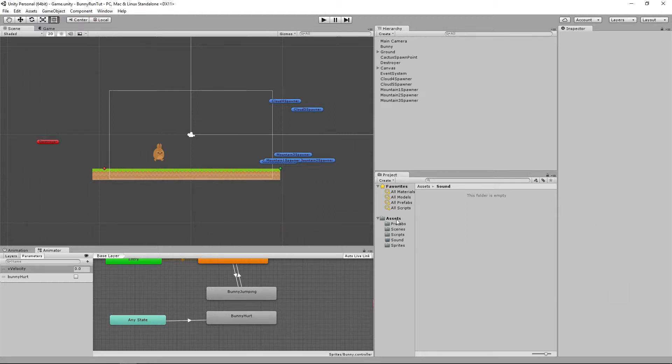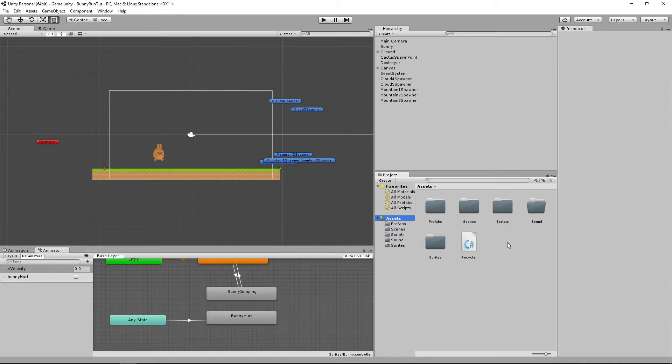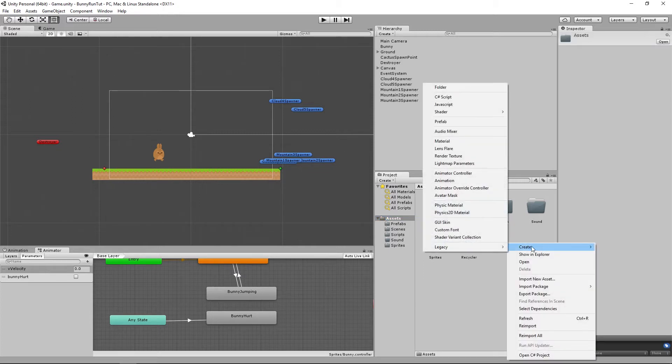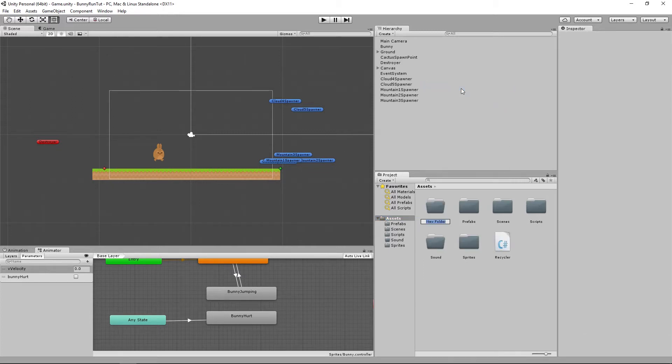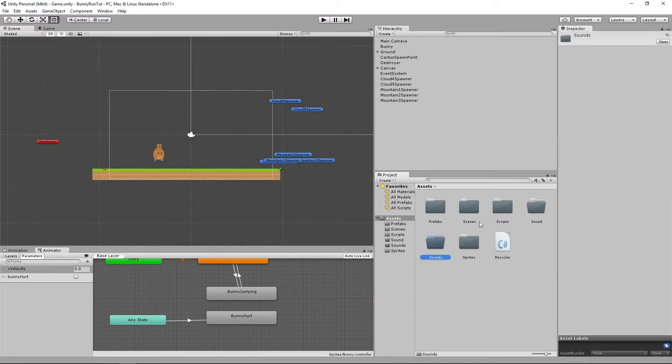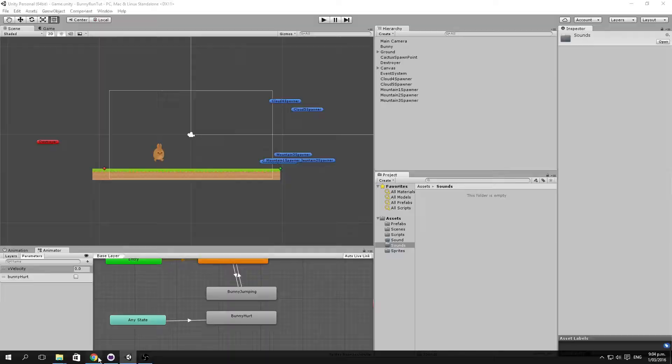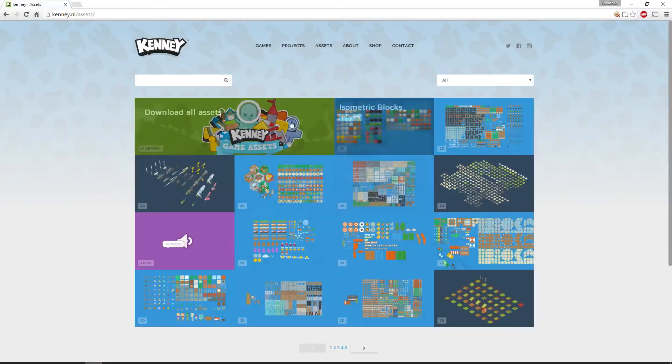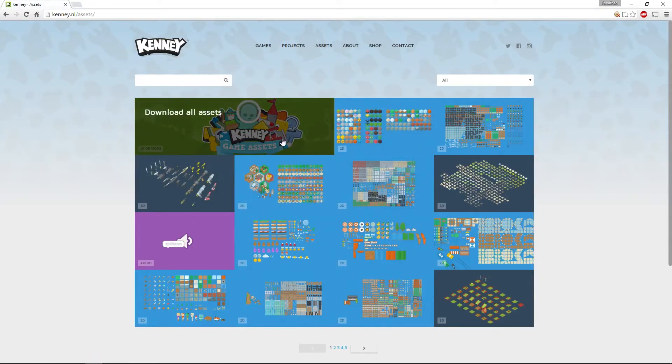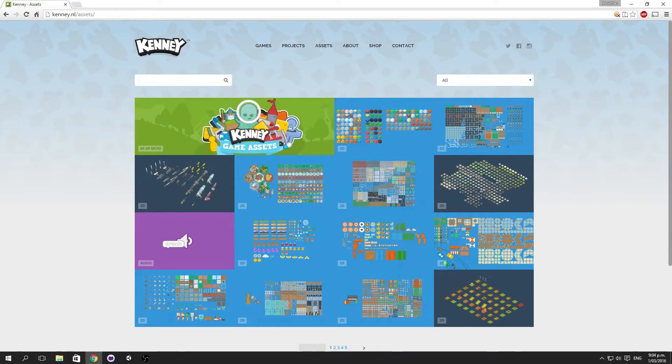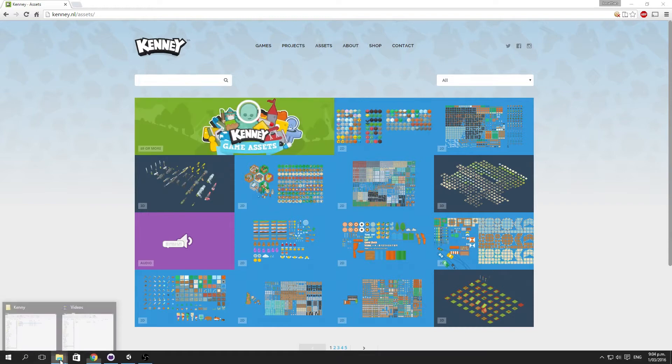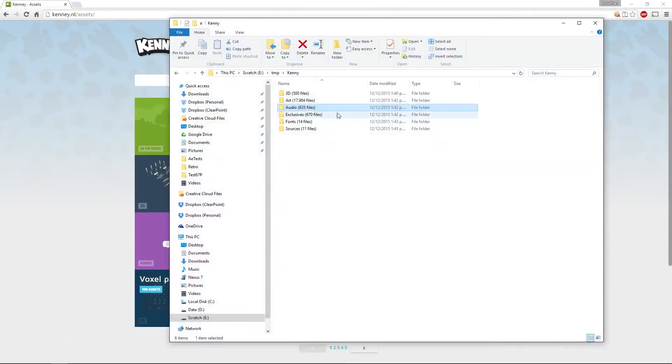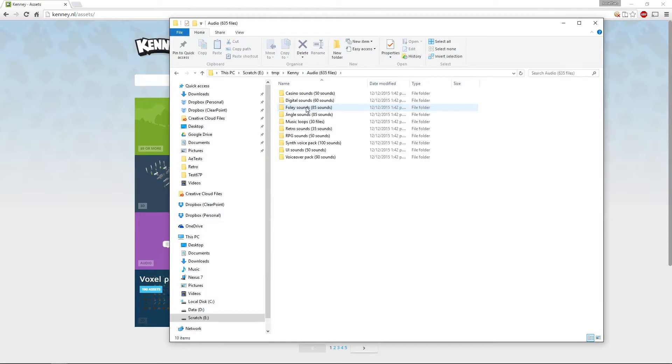So what we're going to do first is at the top level here we're going to create a new folder and we're going to call that sounds. Into that folder we're going to drag in our sound effects, and once again we're using the excellent sound effects from Kenny's game assets.